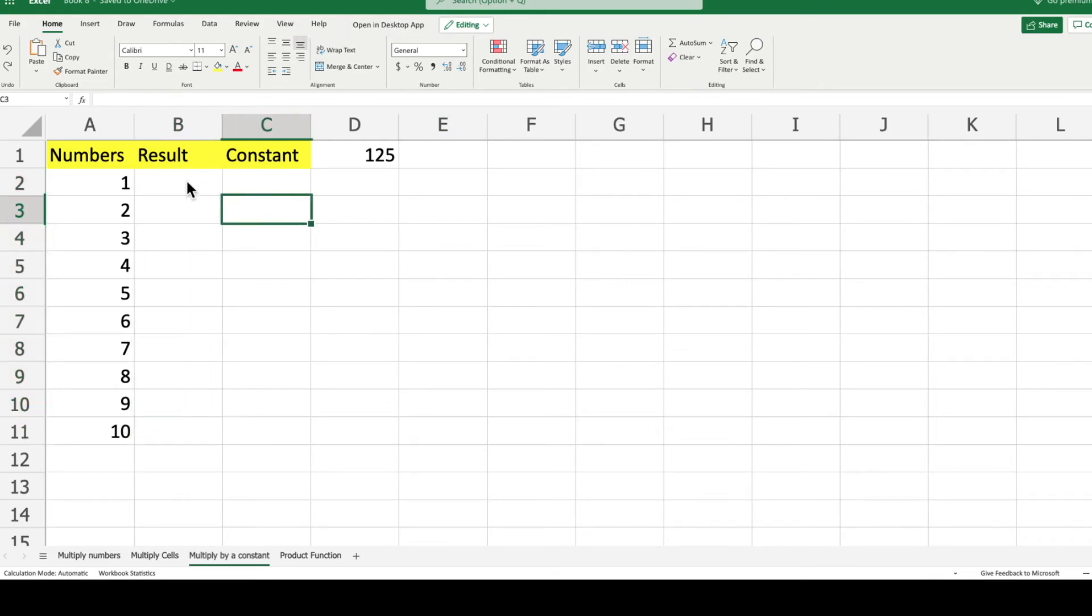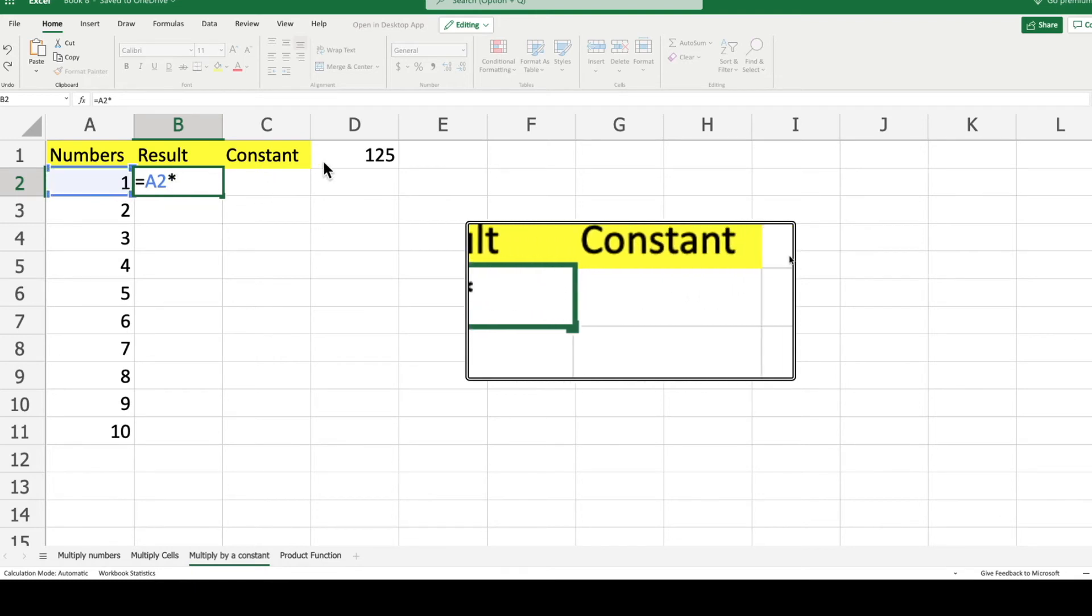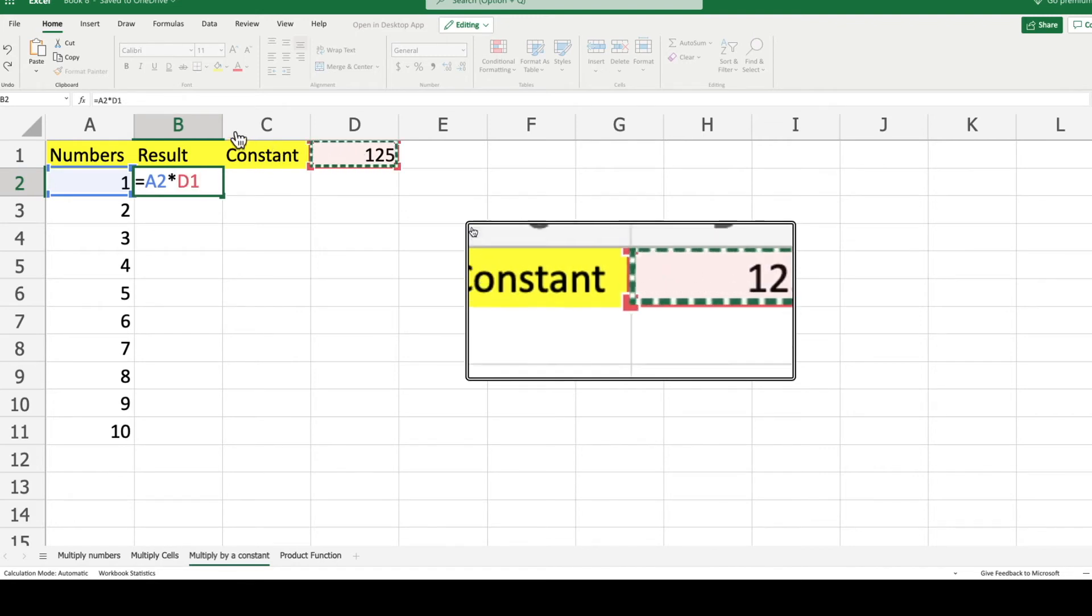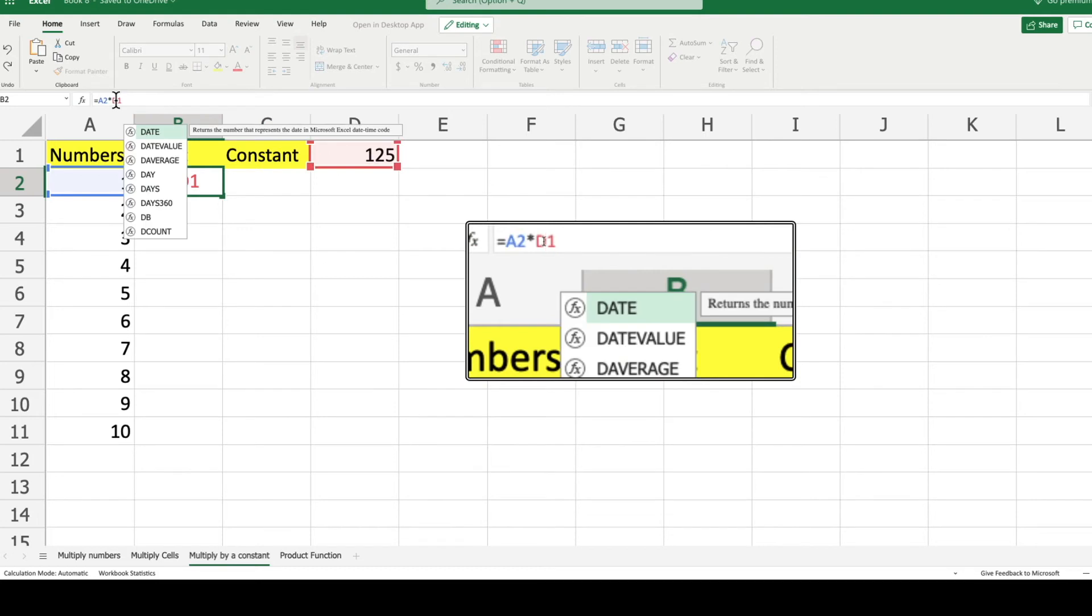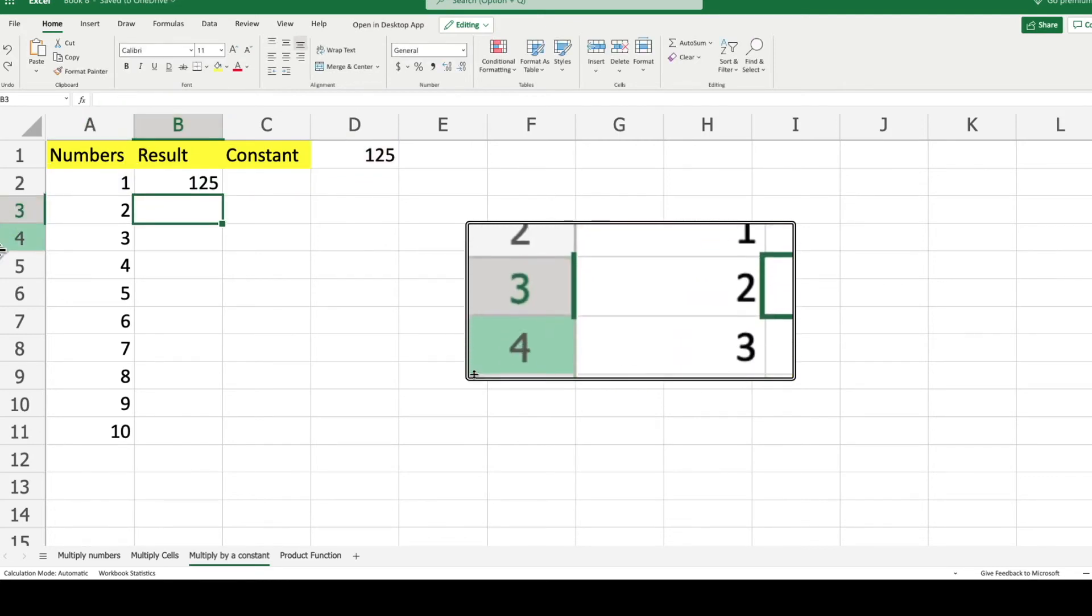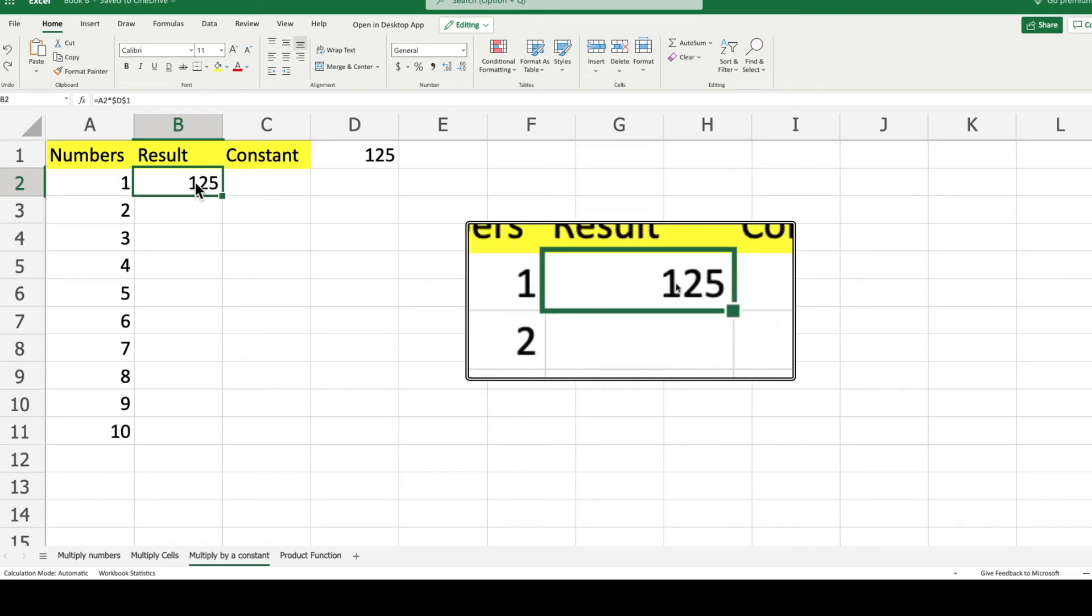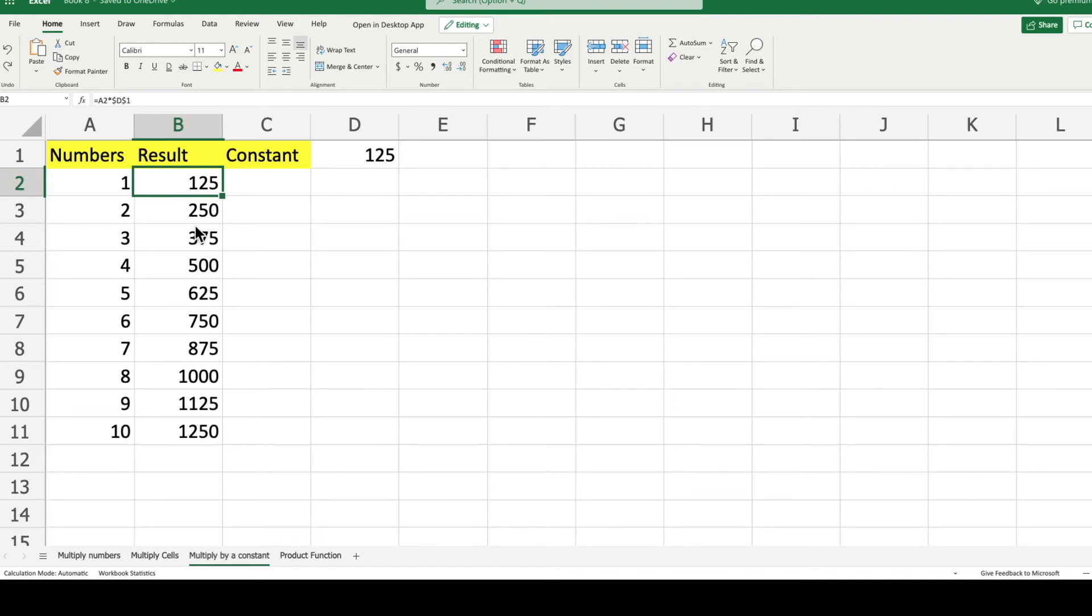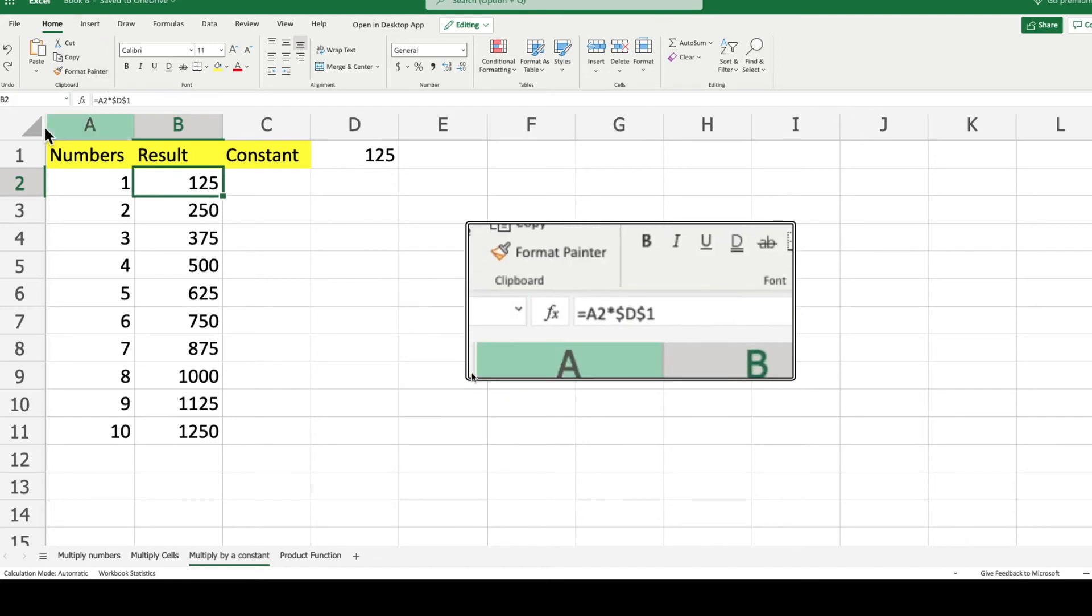We will start by selecting cell B2. Type equals, select the first number on cell A2, type the star symbol to multiply, and finally select the constant cell D1. Now we put dollar signs in front of the row and the column letter of the constant. This locks the selection of the constant if you fill the formula down to other rows, ensuring the constant is still selected no matter where you drag the formula. As you can see, the constant has been multiplied for every row with numbers.